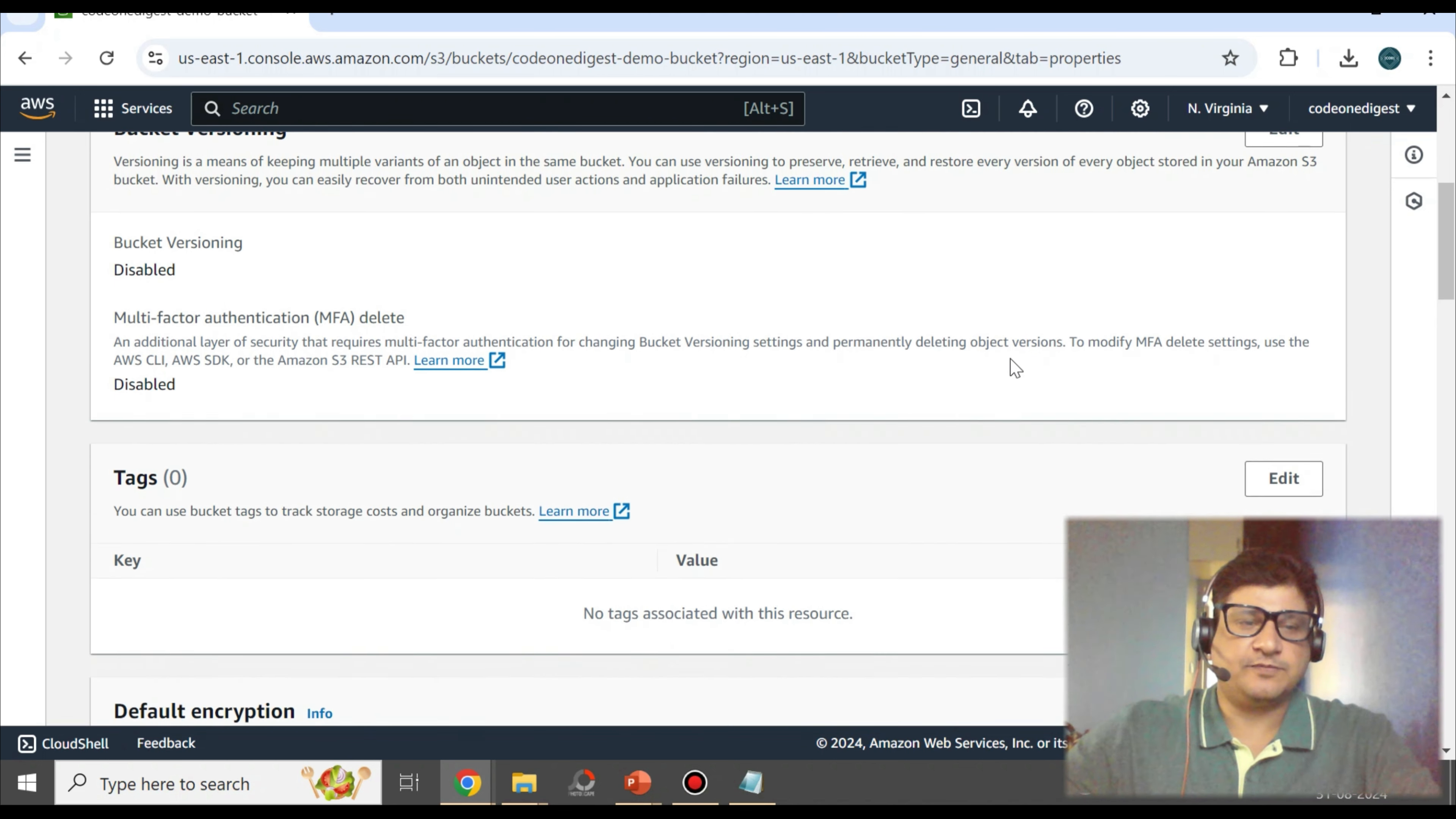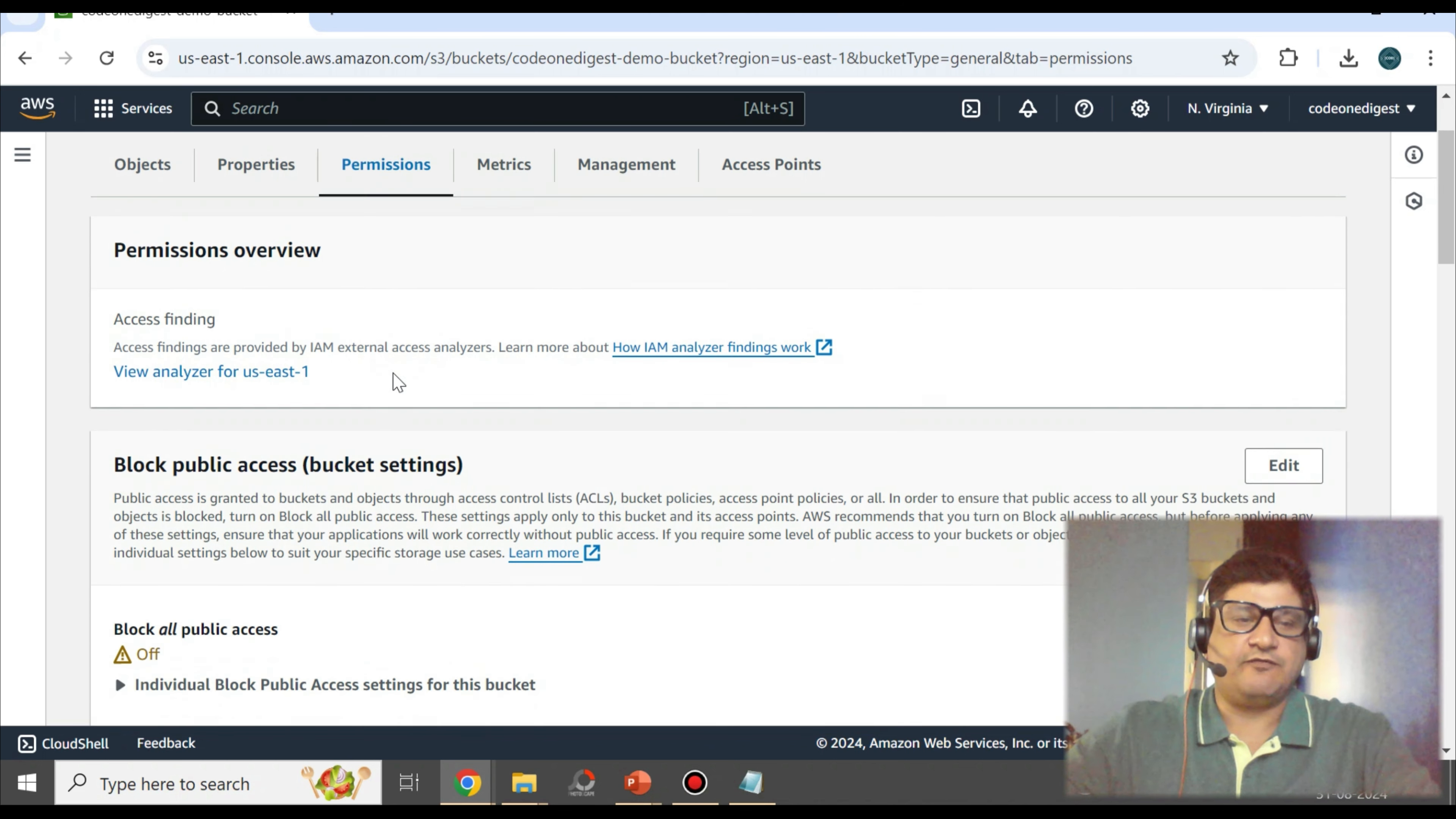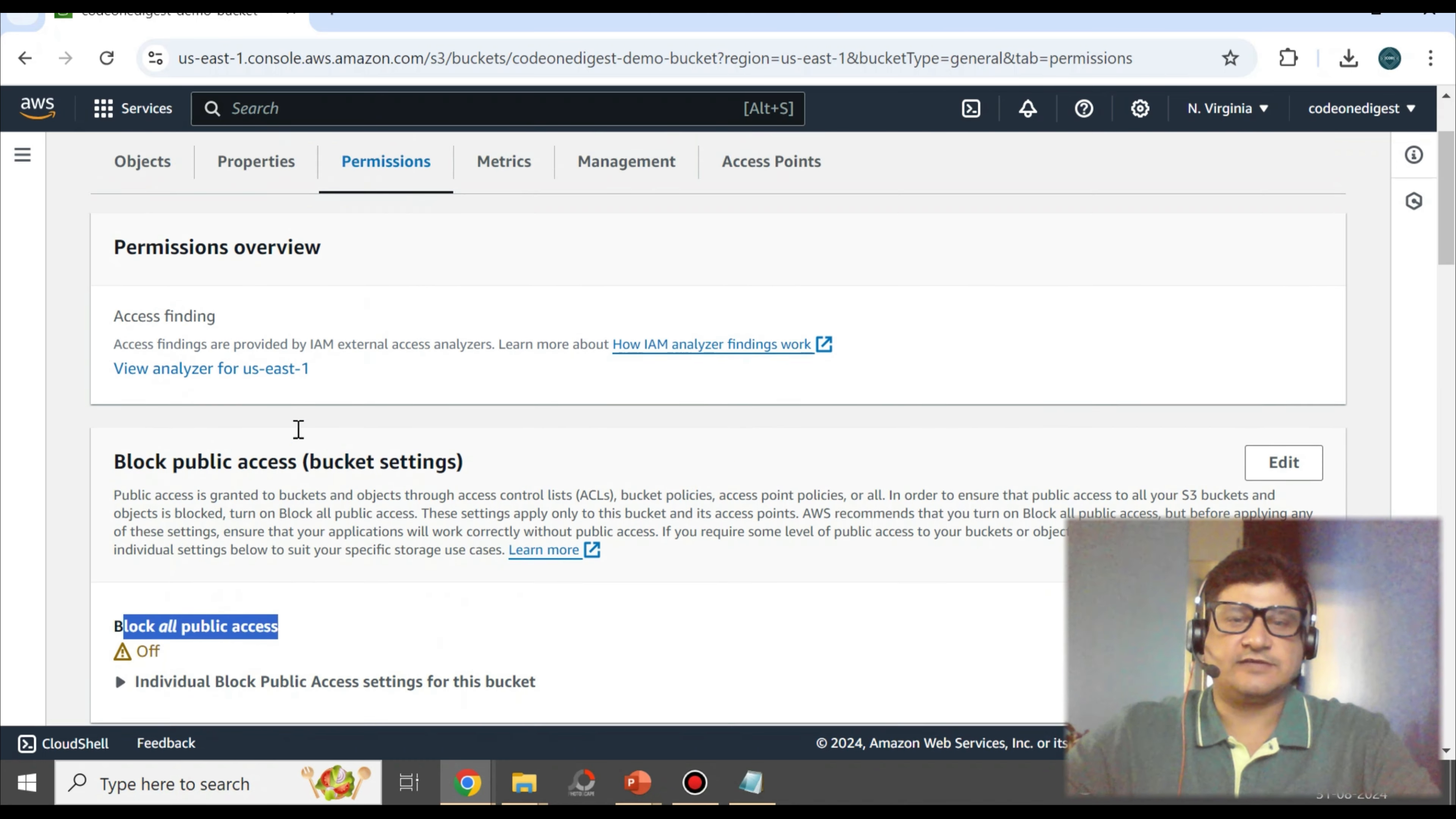These are the other configurations like bucket versioning is enabled or disabled, tag encryption settings, and so on. There are other tabs also available like Permissions. So what all permissions are available? It is saying that we have blocked all the public access? No, it is off. We have not blocked the public access, hence this bucket will be accessible.